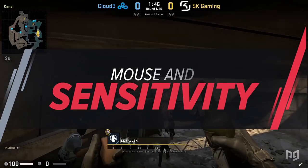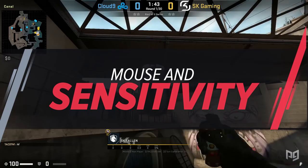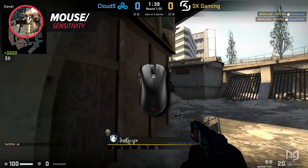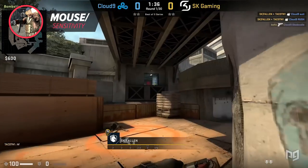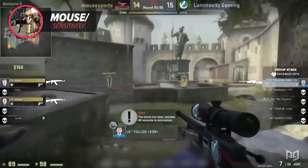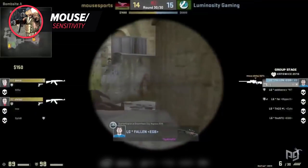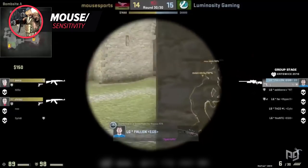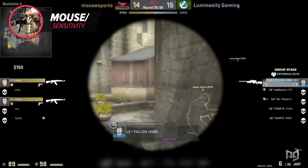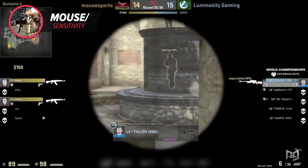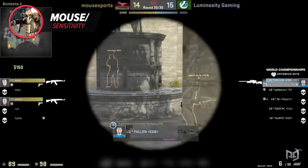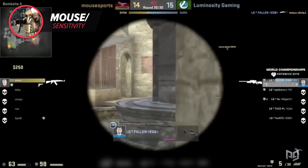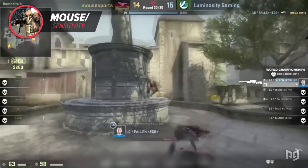We're back onto mouse and sensitivity settings. Fallen uses the Zowie EC1A, which is a wired mouse that weighs 97 grams, just slightly below the 100 gram threshold that most gamers tend to prefer. Fallen's mouse DPI is 400, while his in-game sensitivity is 2.2 and a zoom sensitivity of 1. This gives him an eDPI of 880. eDPI is a universal way to talk to others about your sensitivity in-game — it's calculated by multiplying your mouse DPI by your in-game sensitivity. The DPI doesn't matter that much; as long as your in-game sensitivity feels good to you, it should be fine.